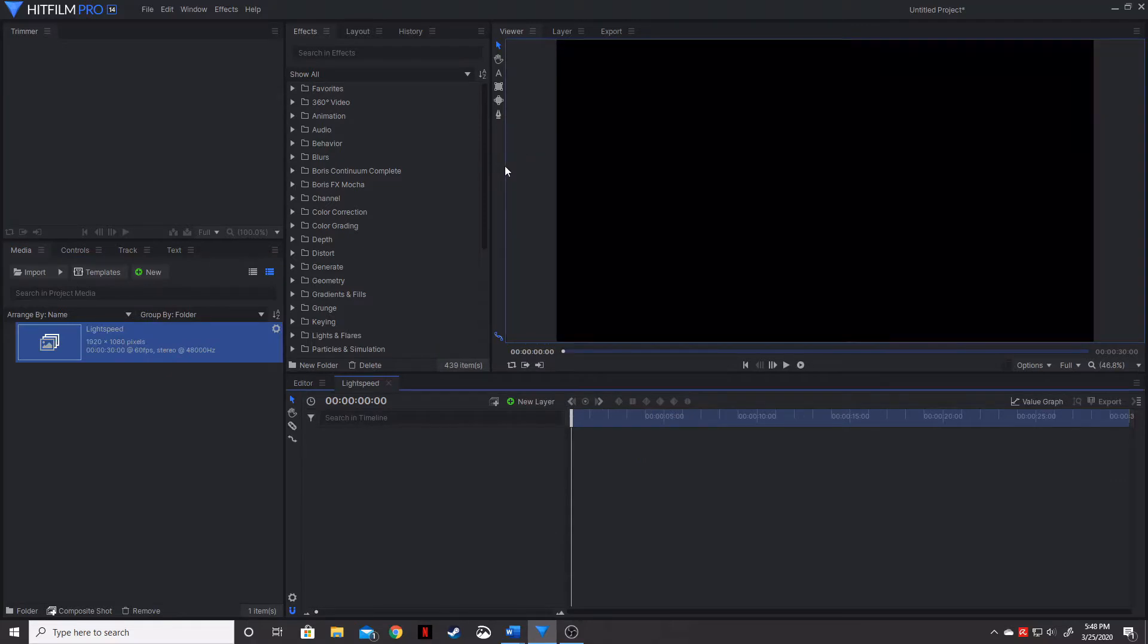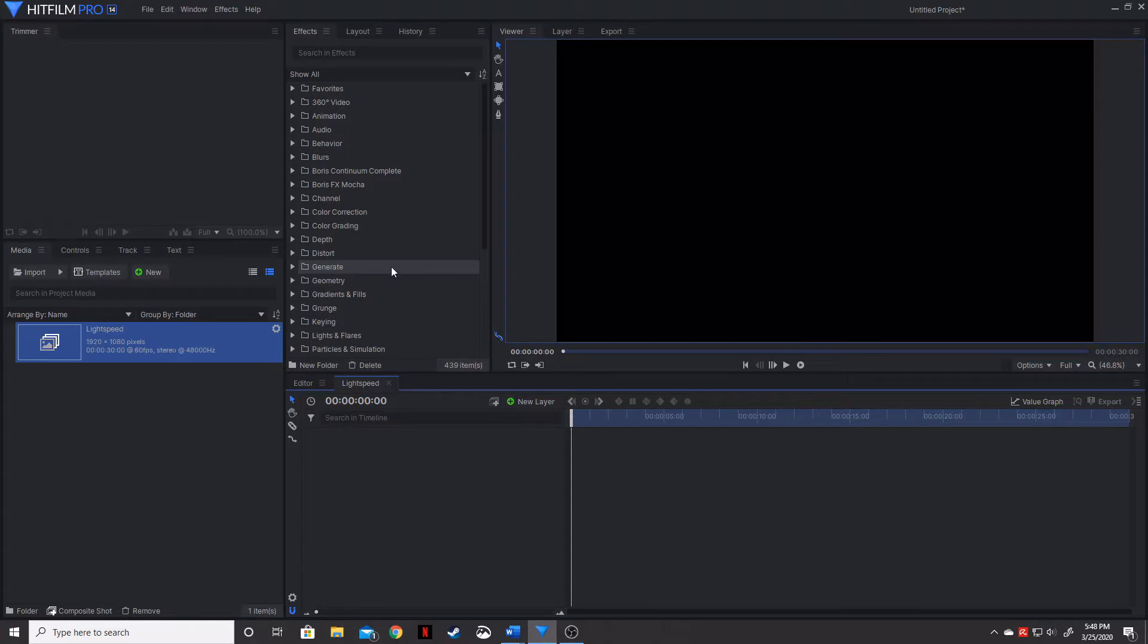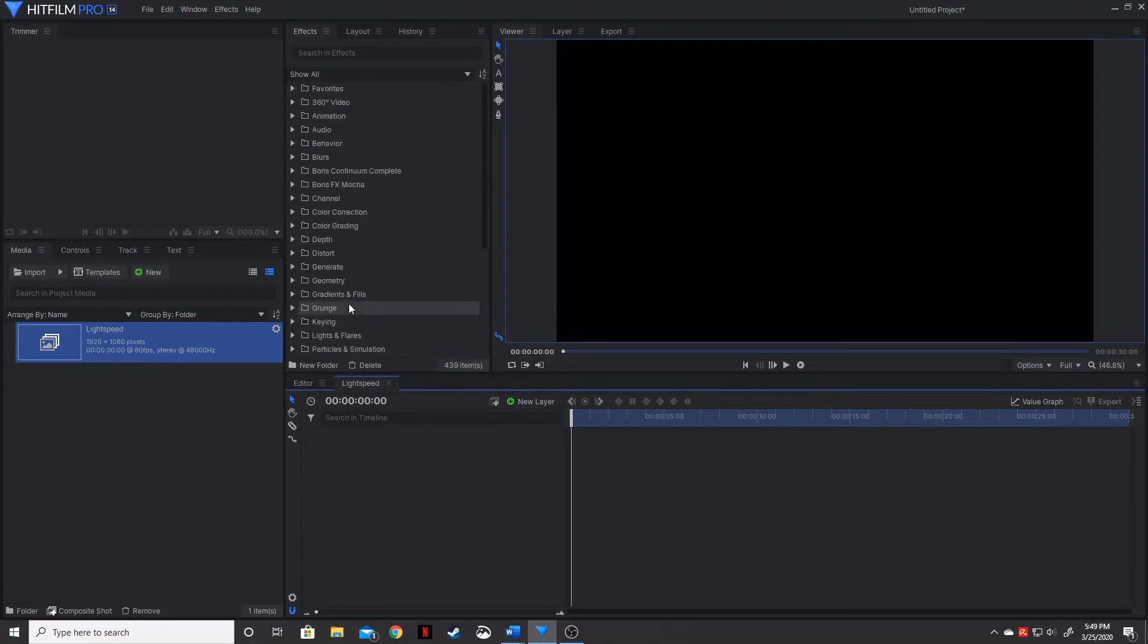The effects that I'm using in this tutorial are going to be only found in the pro version of HitFilm. The reason for that is because one of the effects is under a particle simulator and the particle simulator is only found in HitFilm Pro.